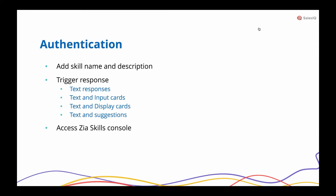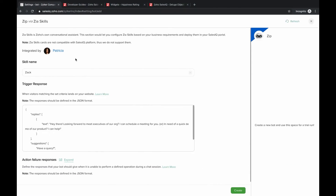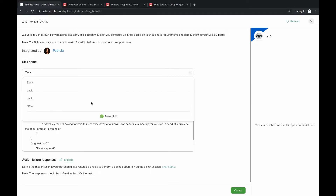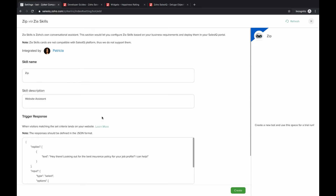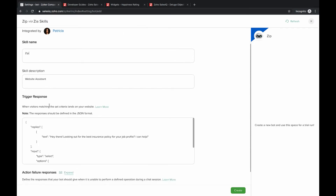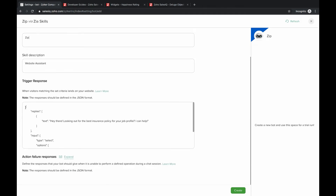Now we'll authenticate the Zia Skills platform. Since we're done setting up the Zobot, we'll add skill names, descriptions, trigger responses, and then access the Zia Skills console. If your email is already associated with the account, you can choose the skill name from the dropdown. If you're new, click 'New Skill,' give it a name — I'll call mine 'Zip Website Assistant' — then add a description and structure a trigger message in JSON format.